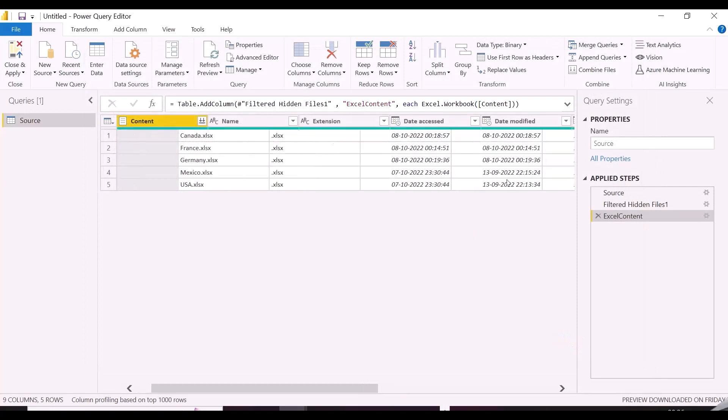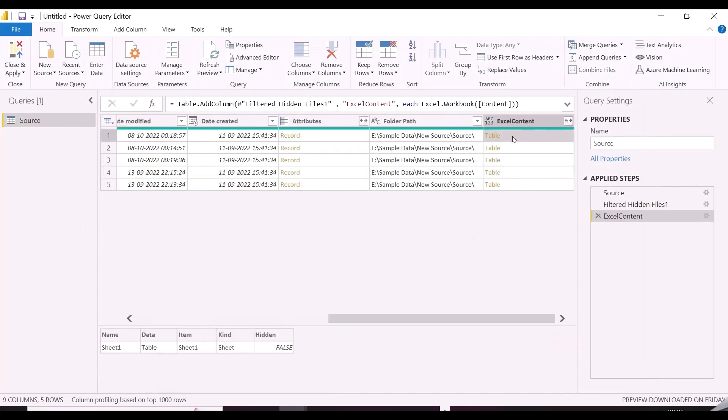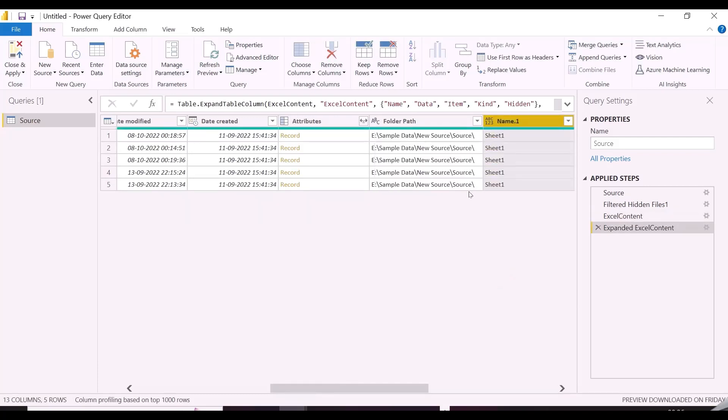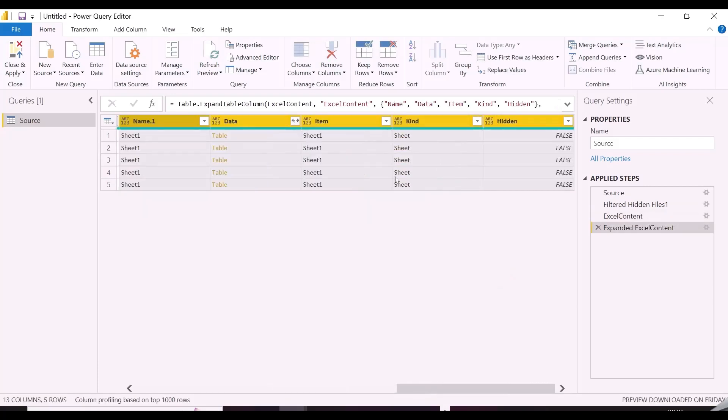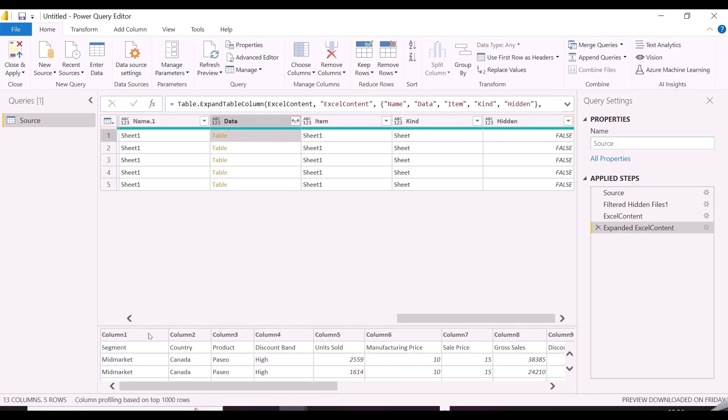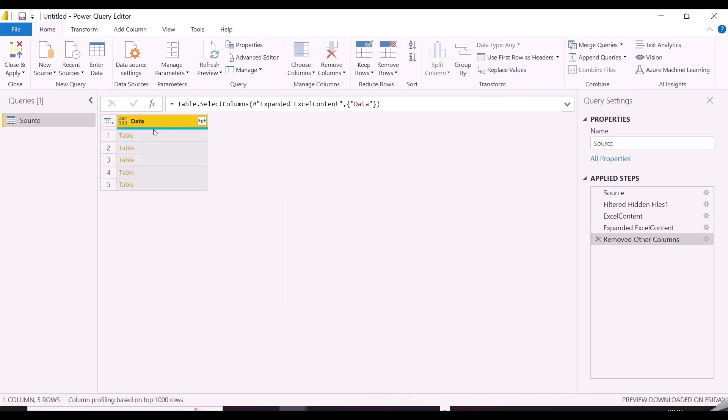Since this is Excel workbook, it will have many objects, and I need to expand this All Content column, and only keep the Data column, and rest all can be deleted. As you can see, our data is only inside this column's tables. I will delete all other columns.